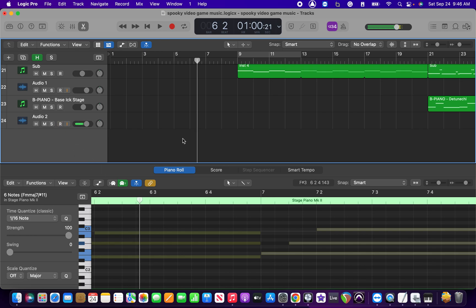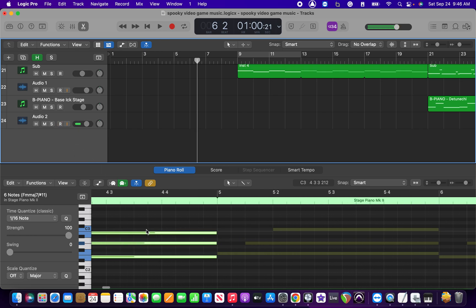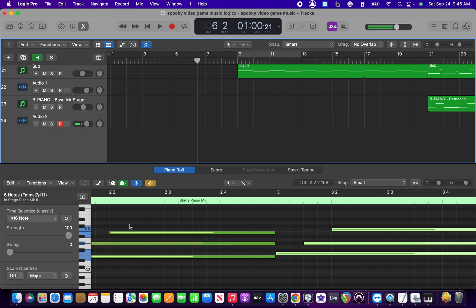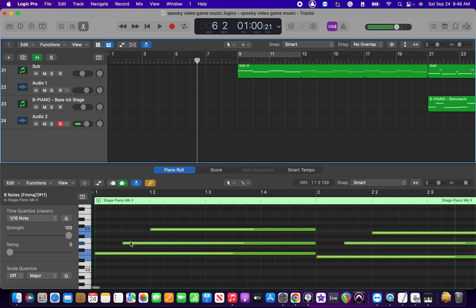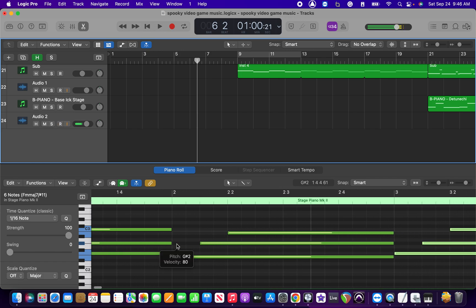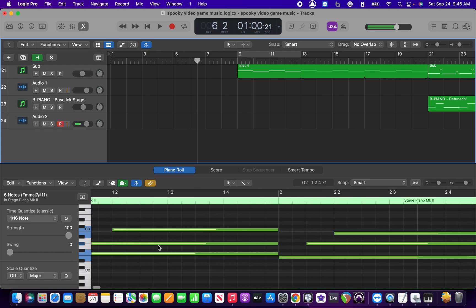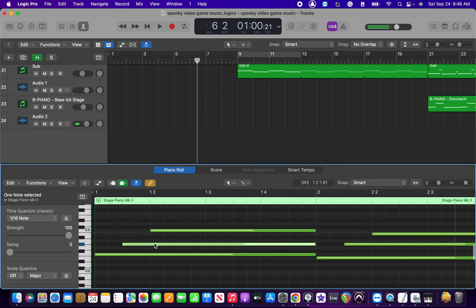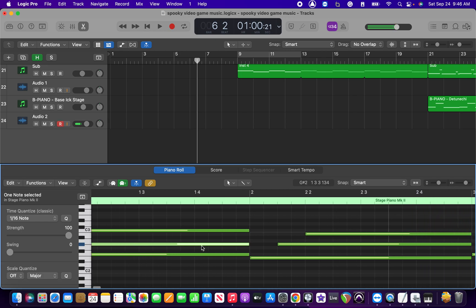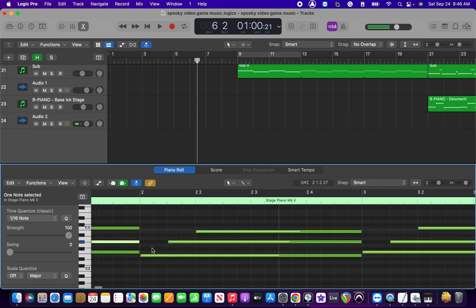If you look at the MIDI information here, you will see basically it is a chord. It's kind of arpeggiated — it is a chord. Essentially, I just took a chord and separated it into notes, but I let the note before it ring through, so that way it does create a chord when the triad completes.